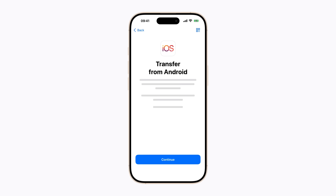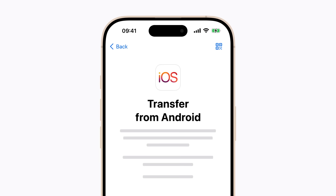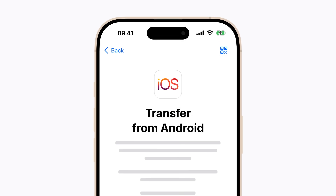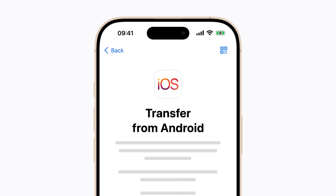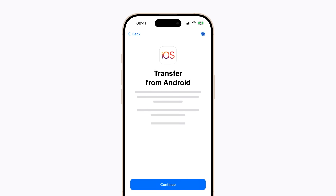If you haven't already, you'll need to install the Move to iOS app on your Android device, which you can download from the Google Play Store. You can tap the QR code in the top right-hand corner of the Transfer from Android screen, and then scan the code with your Android device to find it.